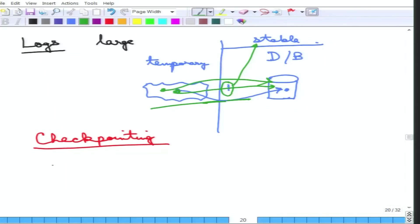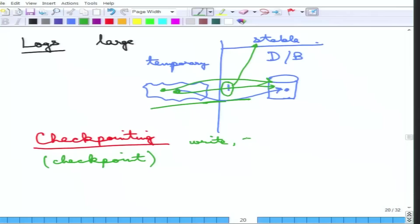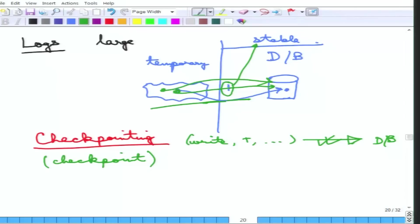If there is a checkpoint entry in the log, it means that if there is a write entry for some transaction before the checkpoint, that effect has actually gone through to the database — this is made sure. How? It is actually forced on the database. Before the checkpoint is done, the writes are forced to the database, and the log is also written to stable storage. All write records in the log are guaranteed to have gone to the database before the checkpoint entry is made.